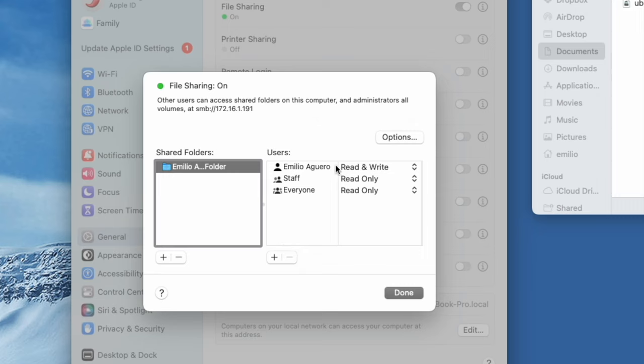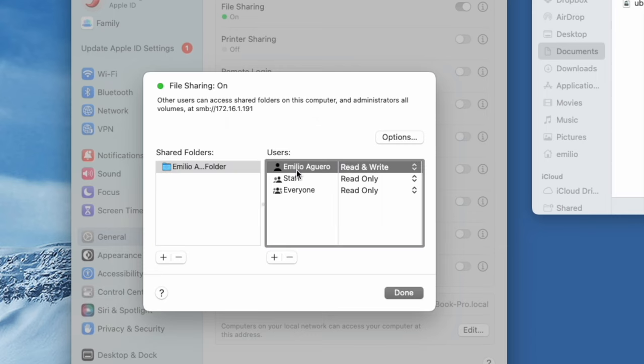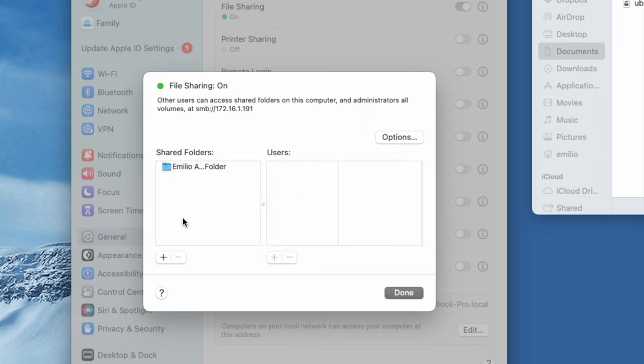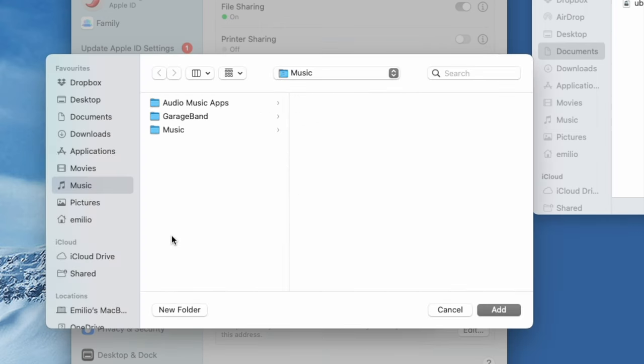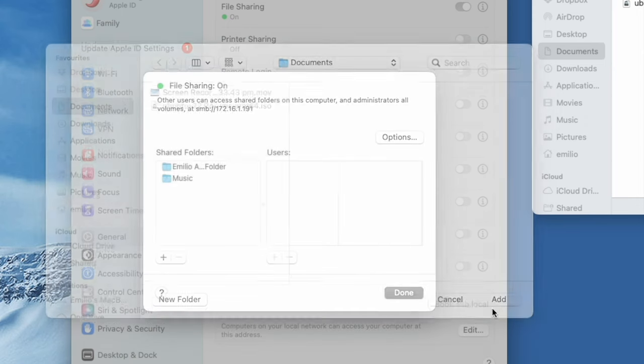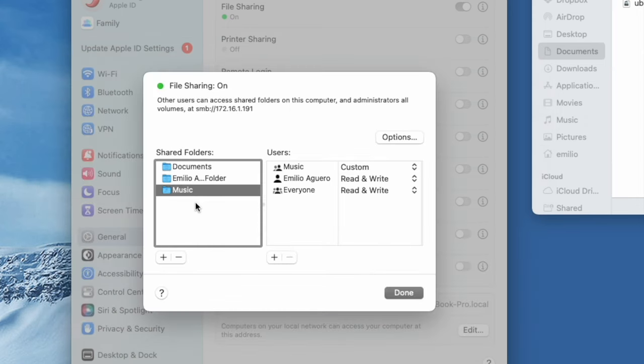And here you want to go and create maybe a user that you want to have on the Windows side to be able to access to it. But if you just want to use the standard user on your Mac, which is in my case going to be Emilio Aguero, there it is right there. And that has read, write permissions to this particular folder right over here. If I want to be very specific with other folders, I can click on the little plus and go and navigate to a folder. So I can select, I want to also do music, select documents. And now I'm additionally sharing documents and music using these users that you see over here.